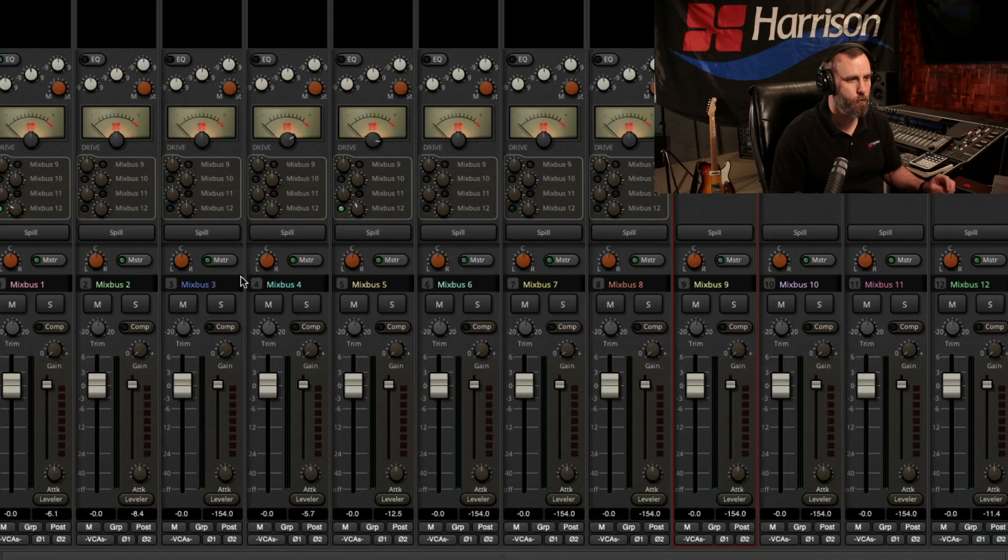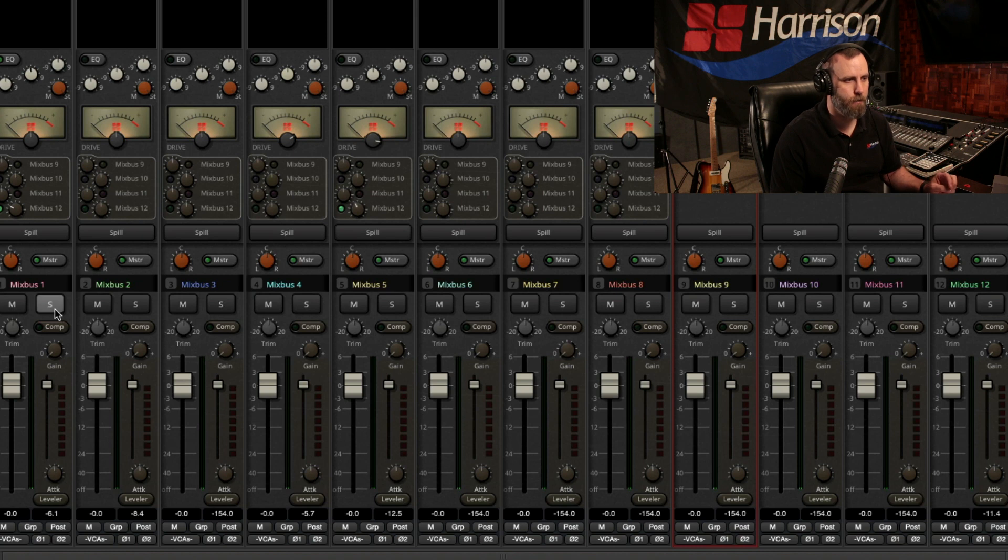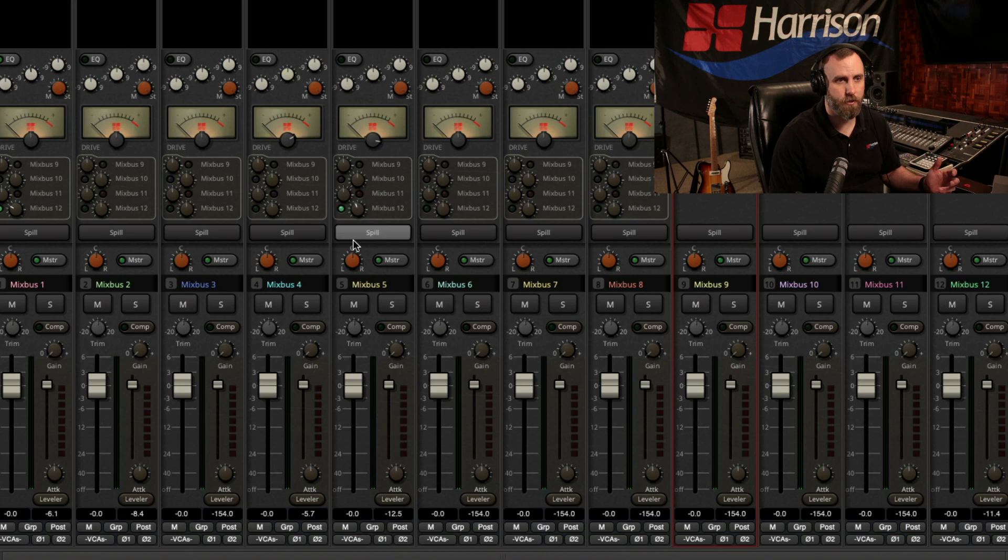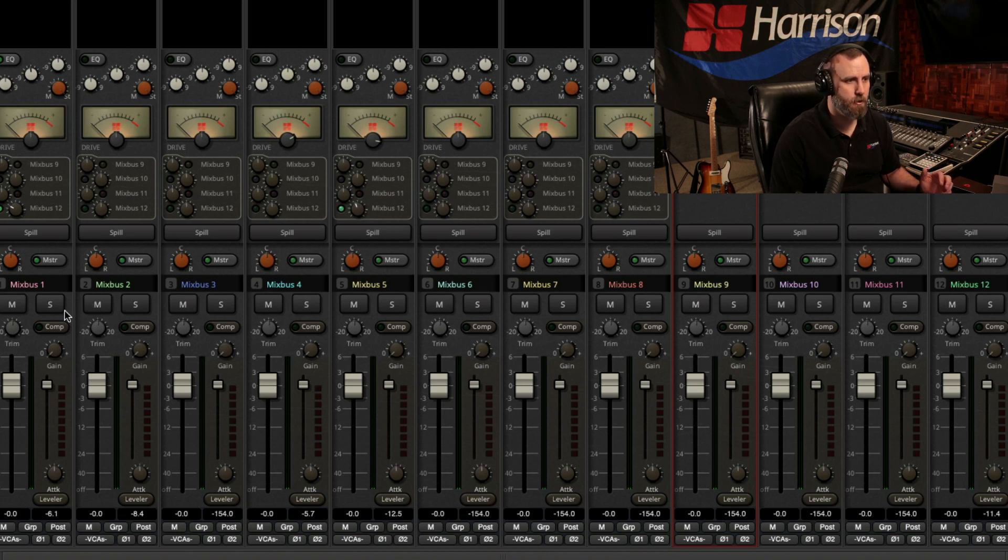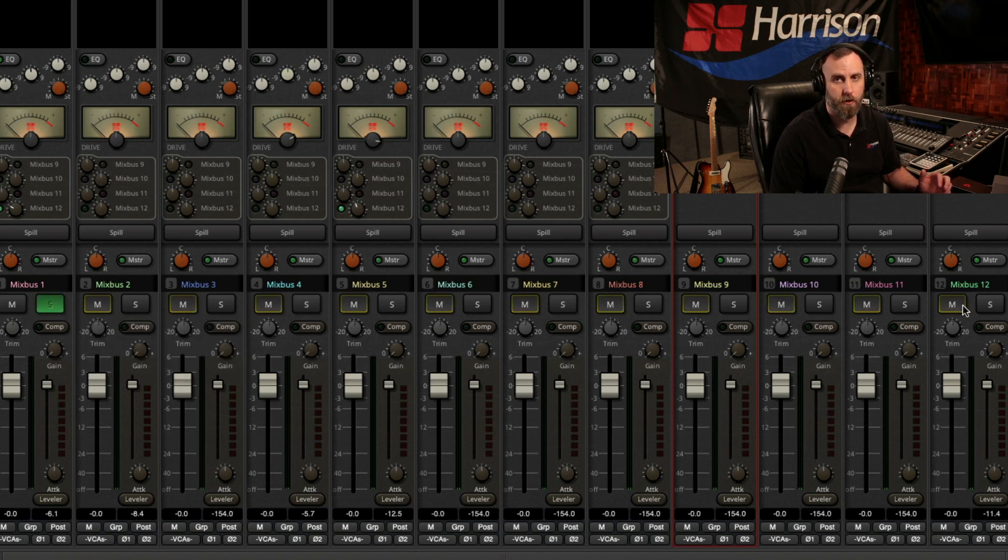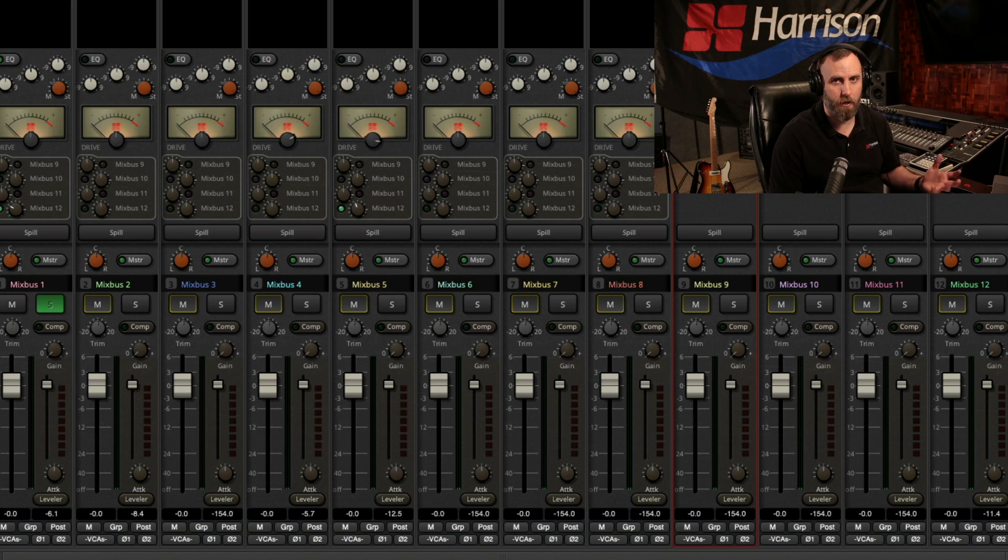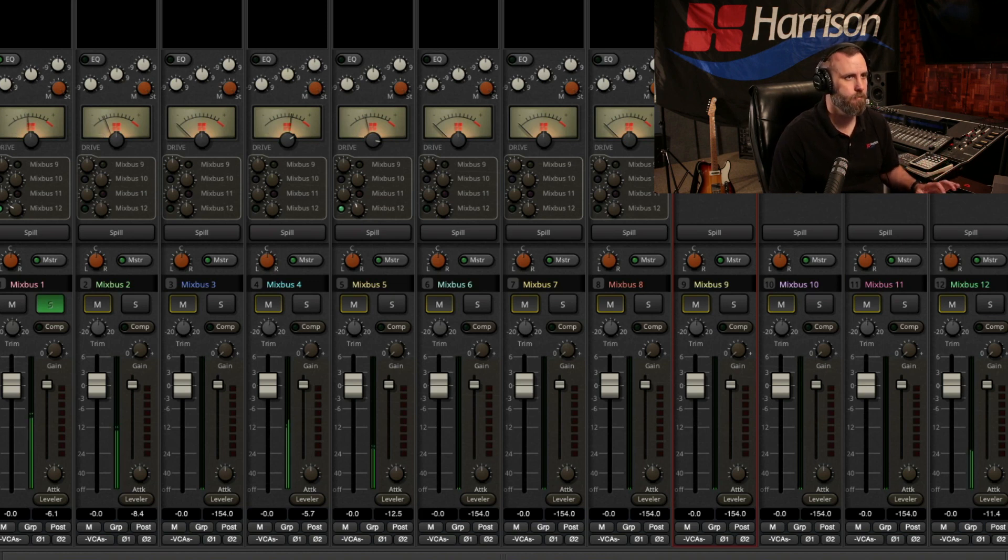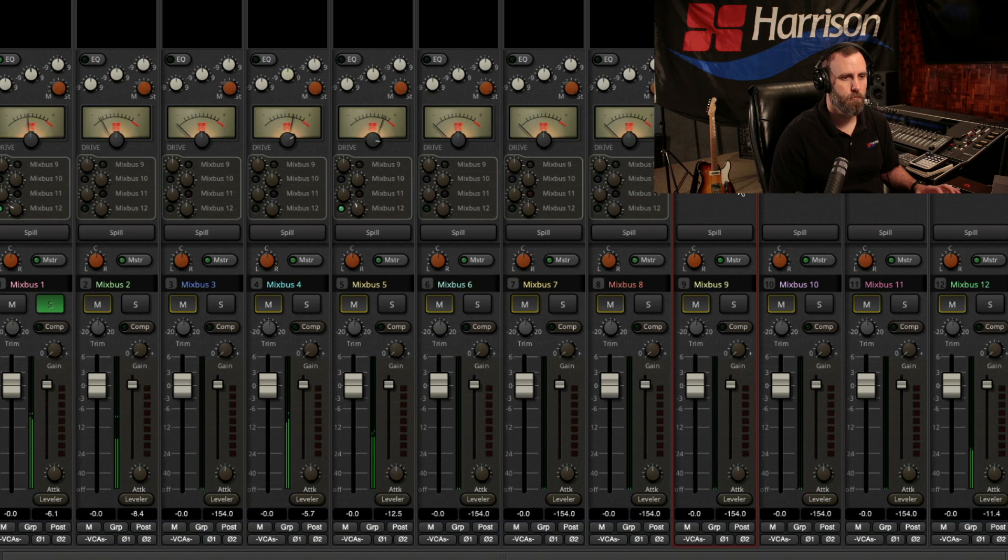So for example, I have the drum sent to Mixbus 1, and I have a reverb on Mixbus 12. But as you can see, if I solo Mixbus 1, it also mutes all the other buses. So at this point, we're not going to hear any reverb.